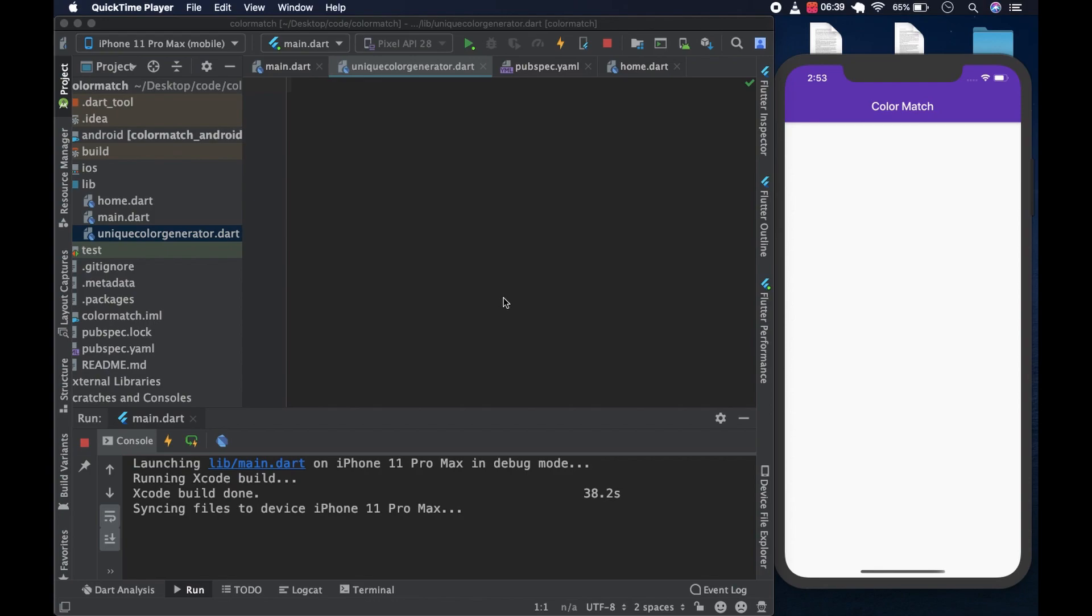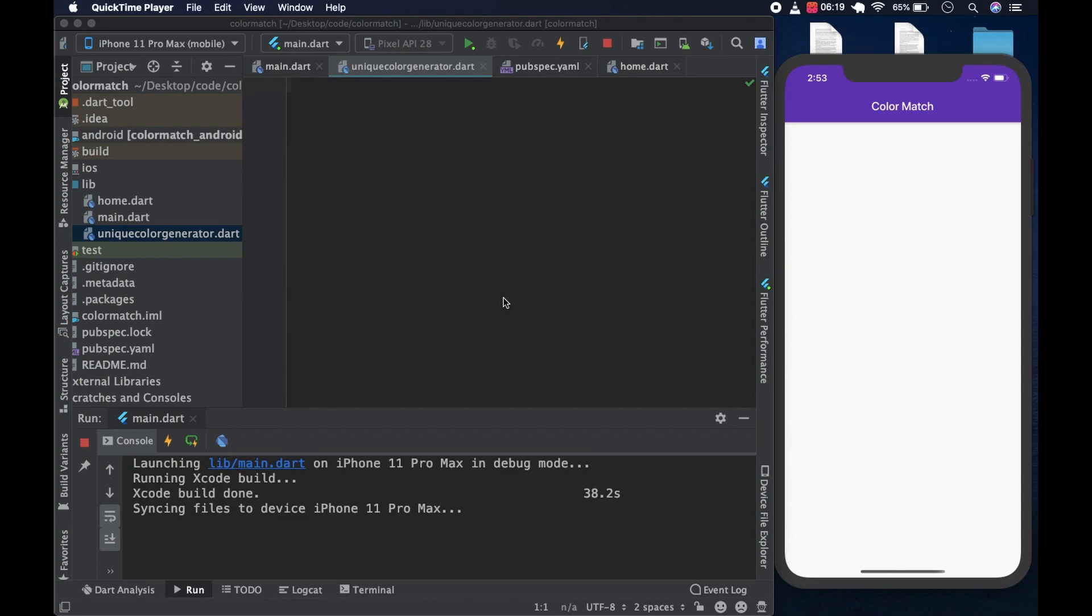So there are two things we need to do. First, we need to create a function that generates random numbers and to pass that into the color from RGBO method from the color class. Instead of doing this separately, we could just do it at the same time.